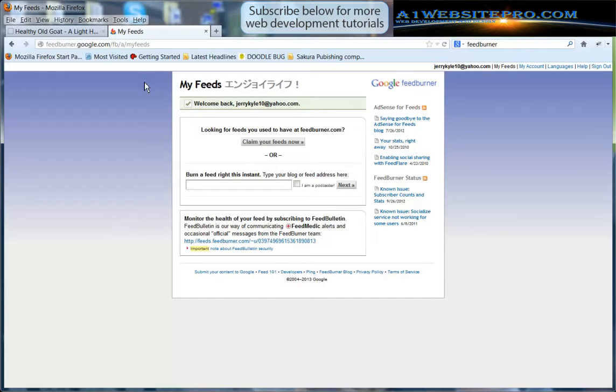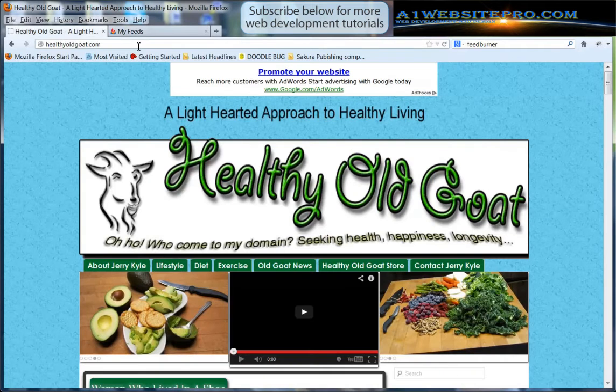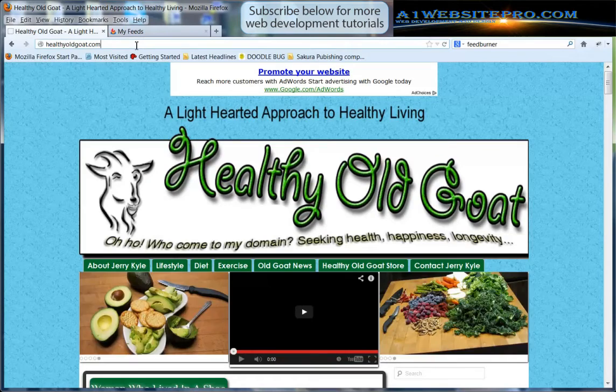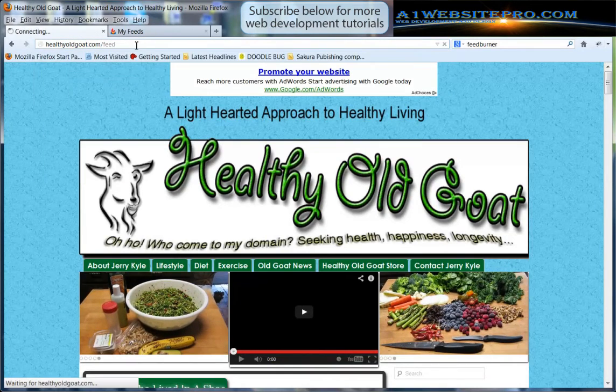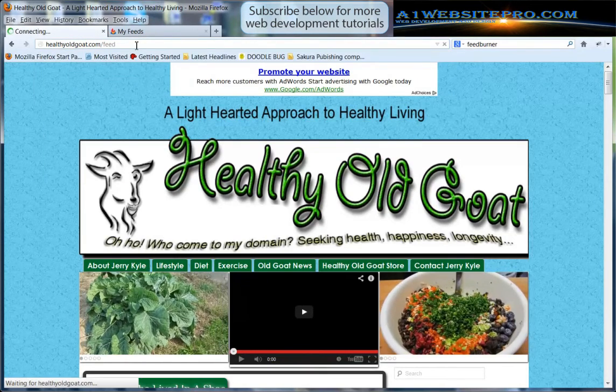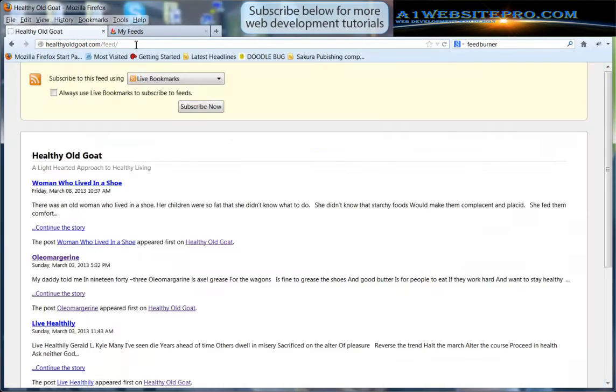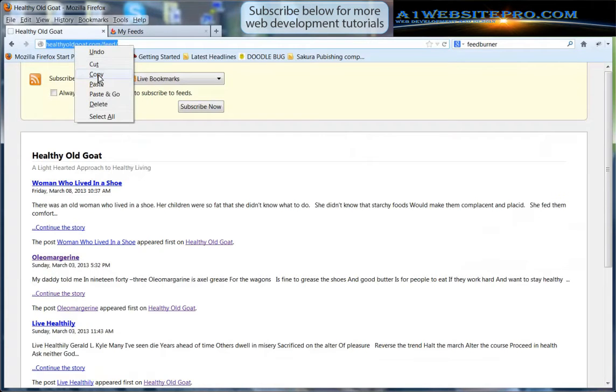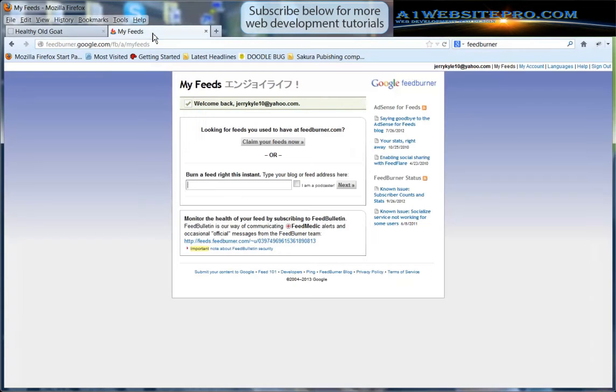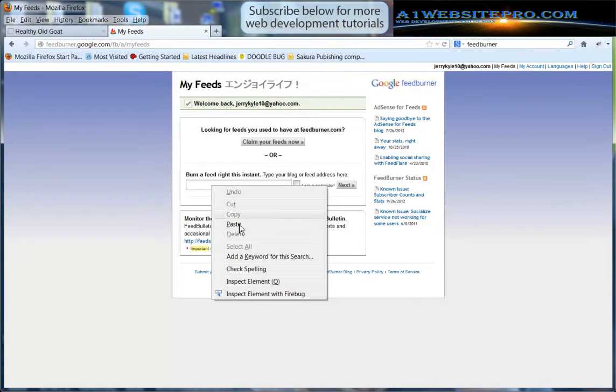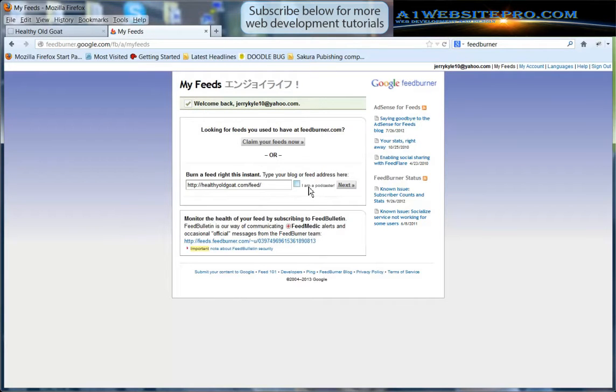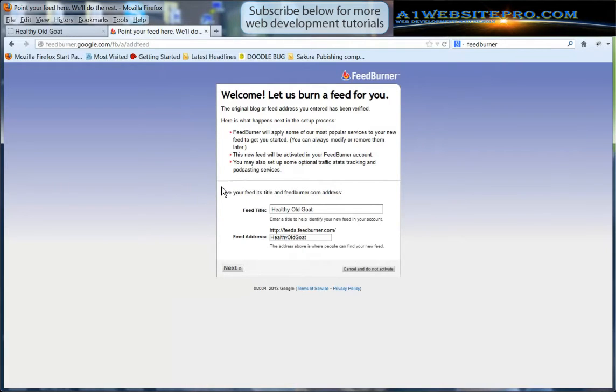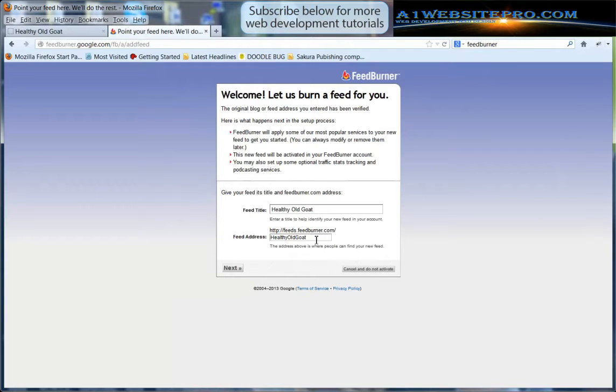We're going to go to our website HealthyOldGoat, make sure that we have the proper URL, put /feed and we're just going to grab this entire URL, click copy and we're going to paste it right in there. Now if you're a podcaster you want to click that but we're not podcasting, this is just a regular feed. We're going to click next and here we're going to give the feed a title. Healthy Old Goat, we're satisfied with that and the feed address is HealthyOldGoat just one long word. We're satisfied with that so we're going to go ahead and click next.